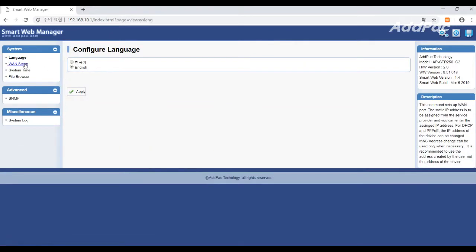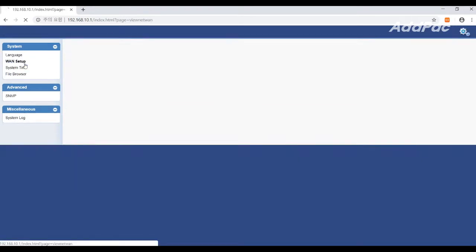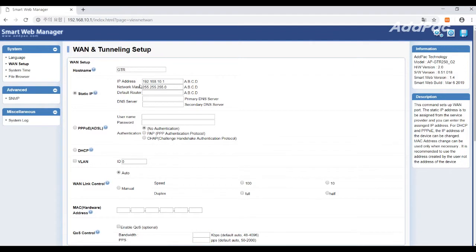After you click WWAN setup in box on the top left, you can change the IP address as you want.